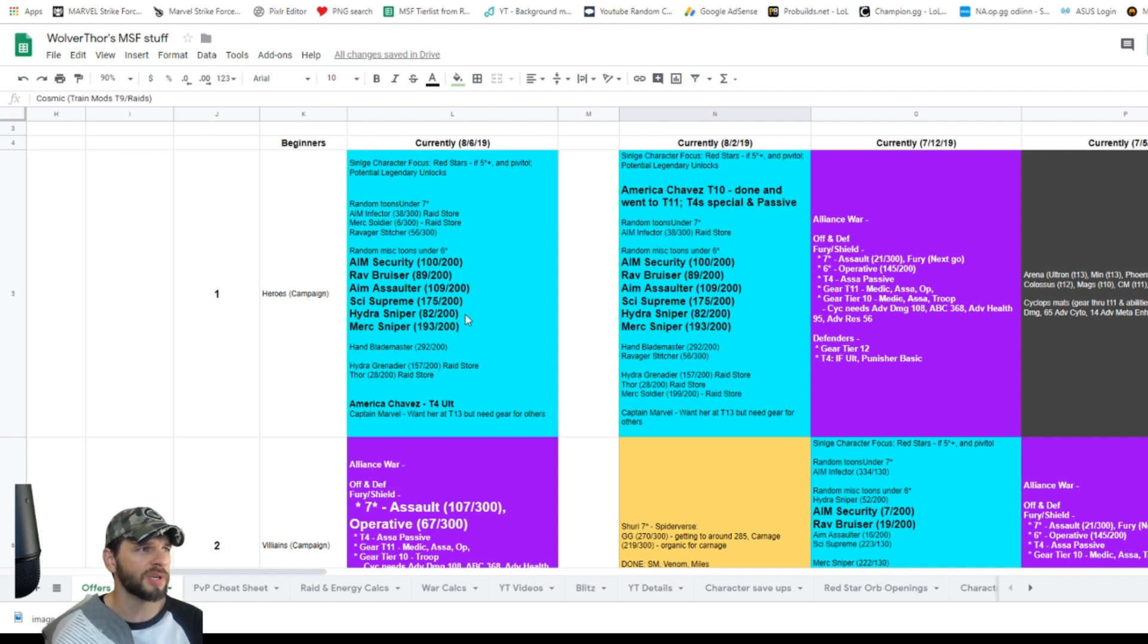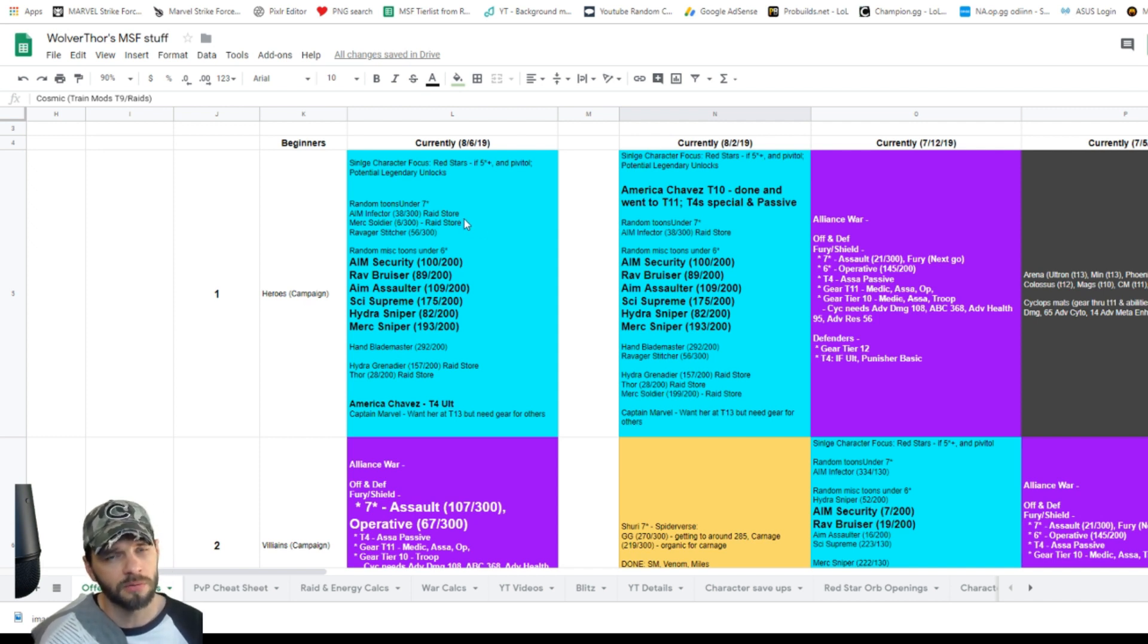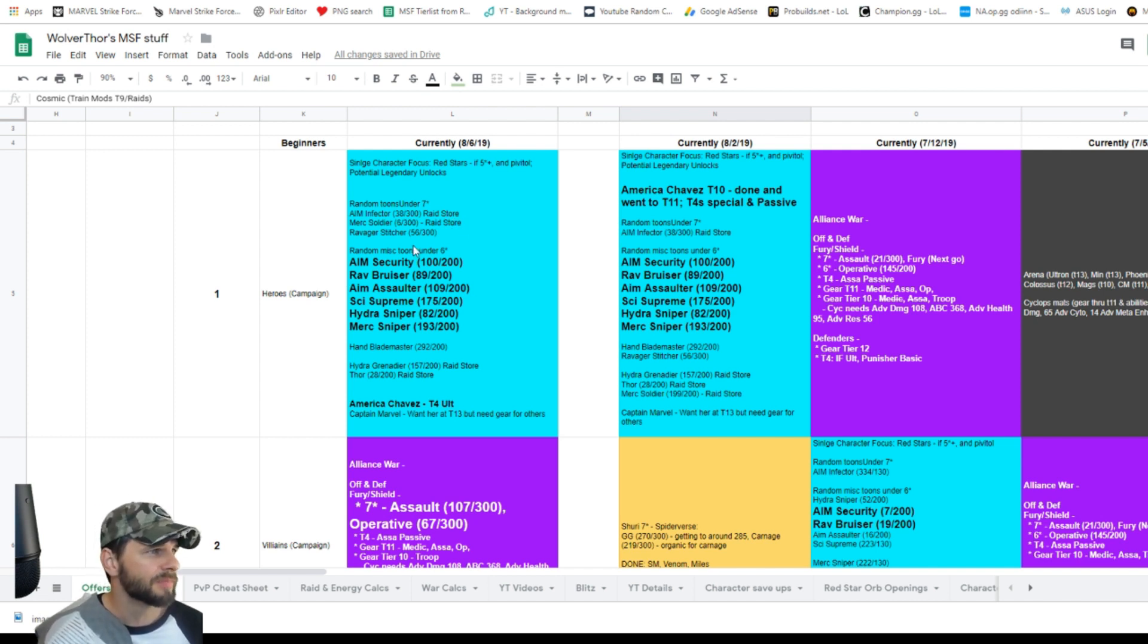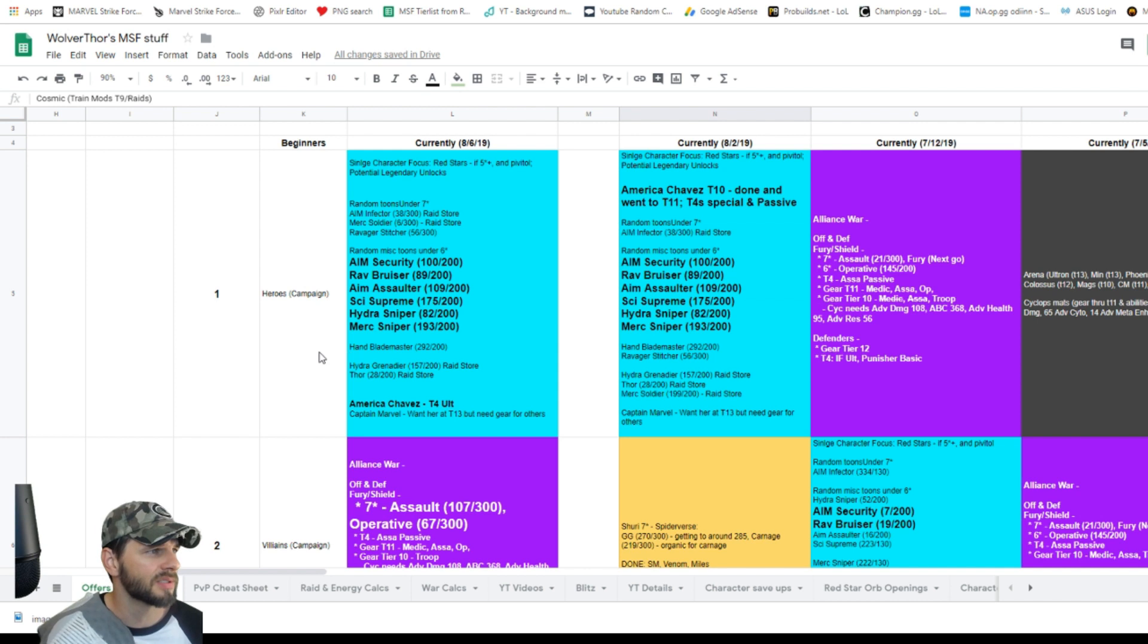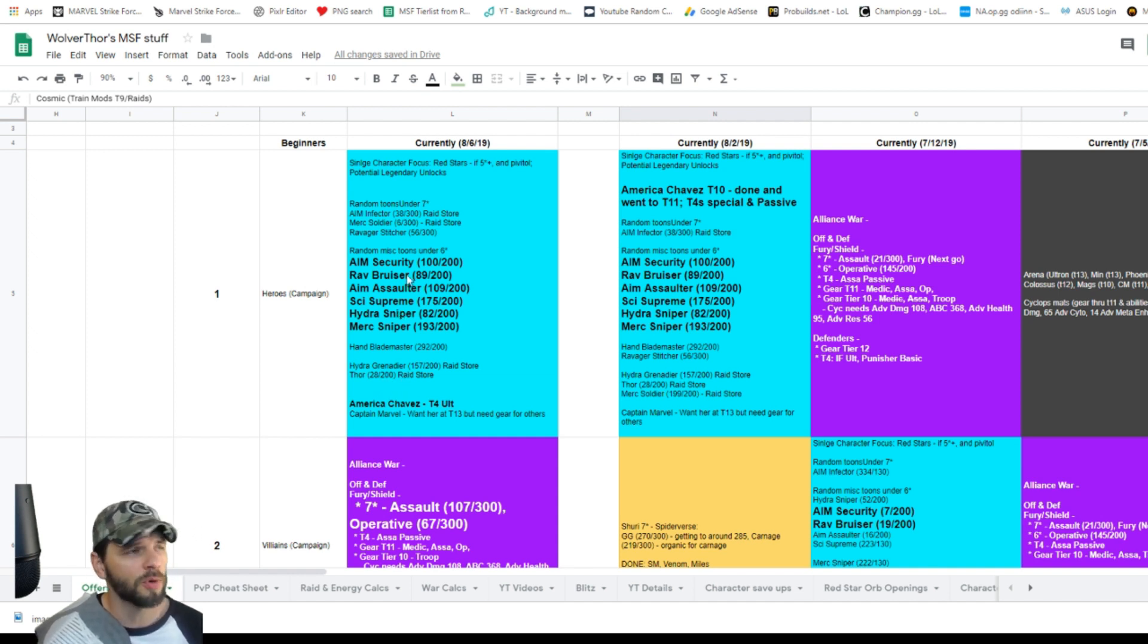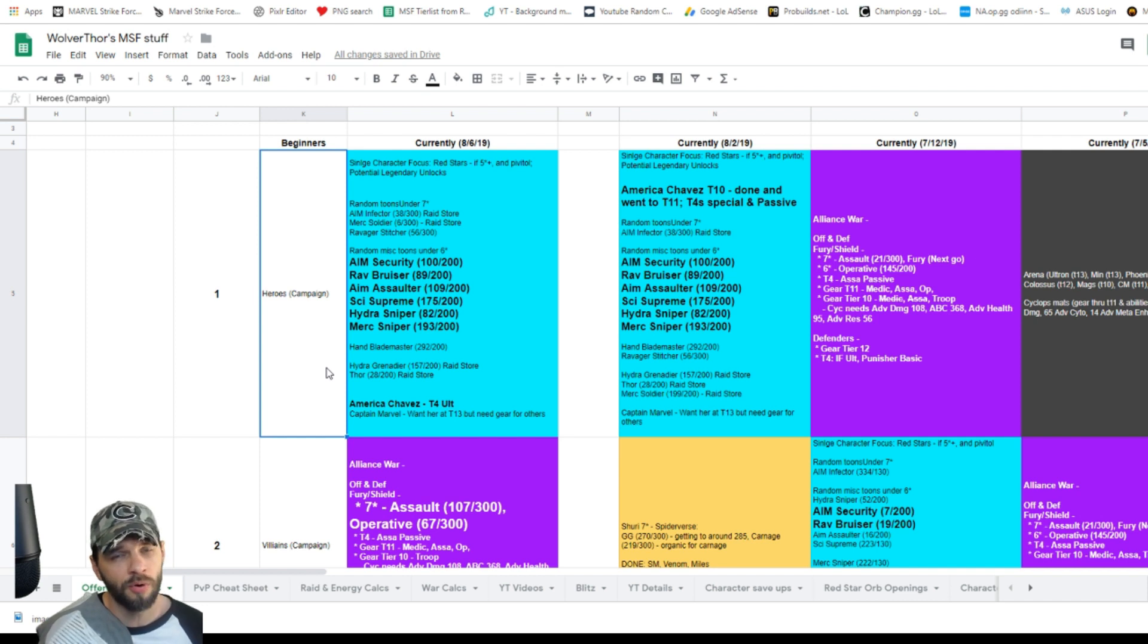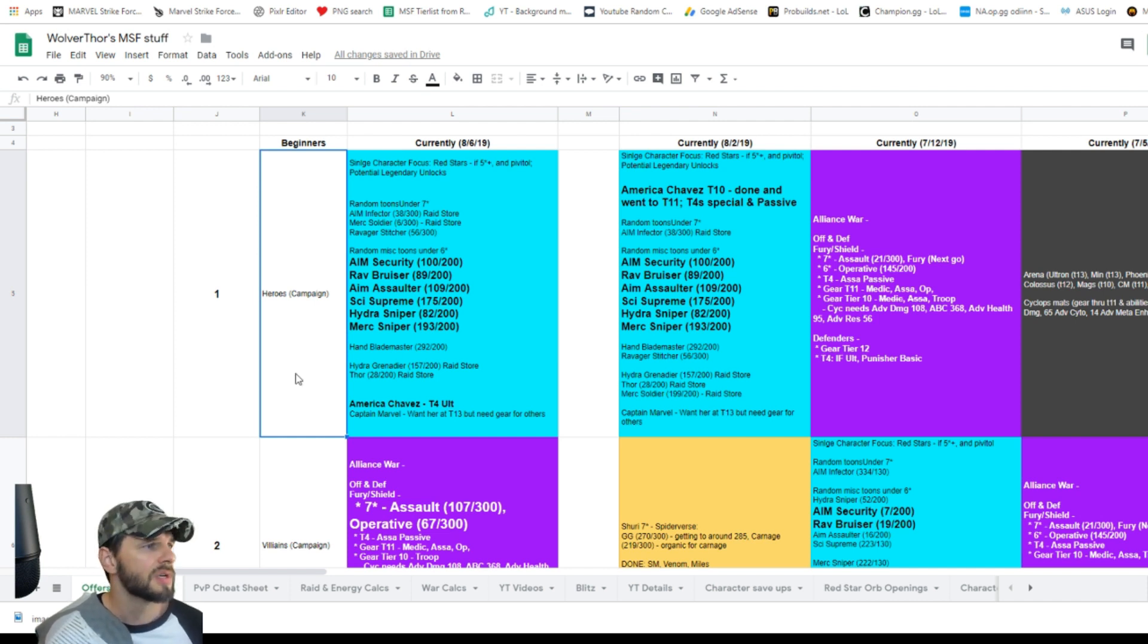I've bolded the ones that I'm specifically farming. You can kind of see where they're at. I'm trying to get everybody to six star. The ones that I'm struggling with, obviously the raid store ones, it just takes so long to farm the raid store—AIM Infector, Merc Soldier. These other ones are all campaign energy. I'm not really focused on the Hand Blademaster at this point, but he's coming along. Same thing with Hydra Grenadier. And then Thor, I'd like to get up to at some point, probably get him more focused once these other ones are behind me and I don't have to worry about raid store gear as much. So that's my number one priority when I log into the game—I'm farming these characters immediately. I use all my 50 refreshes to get these shards.